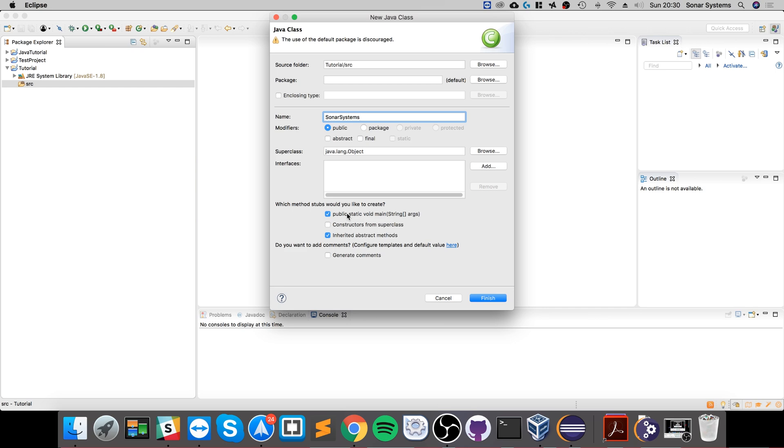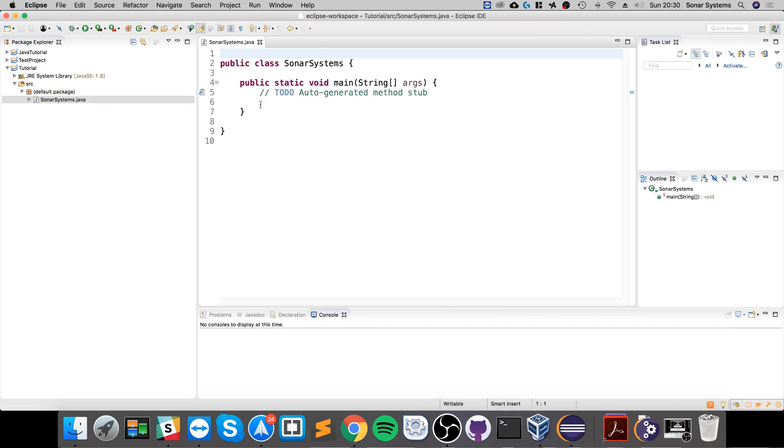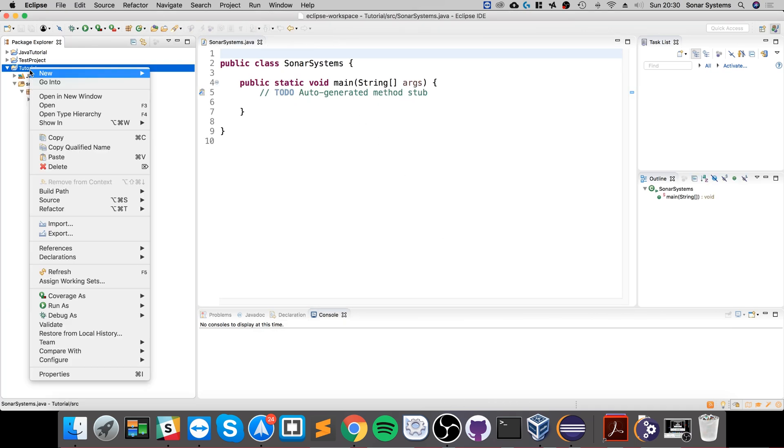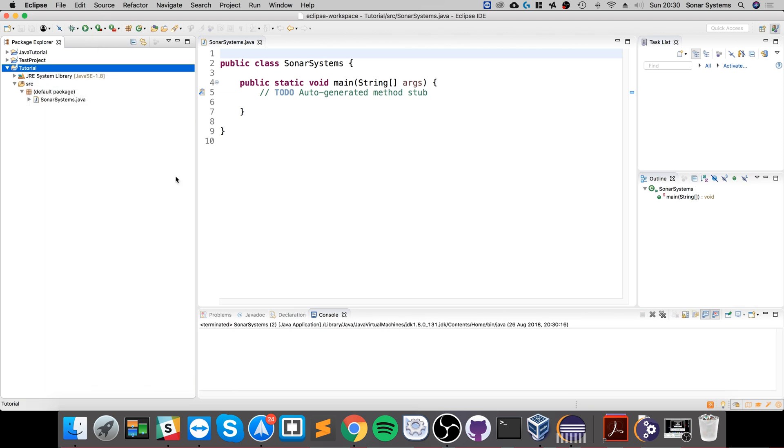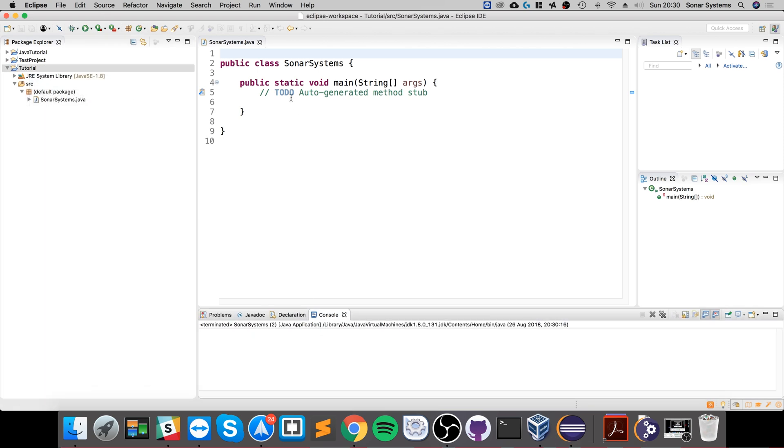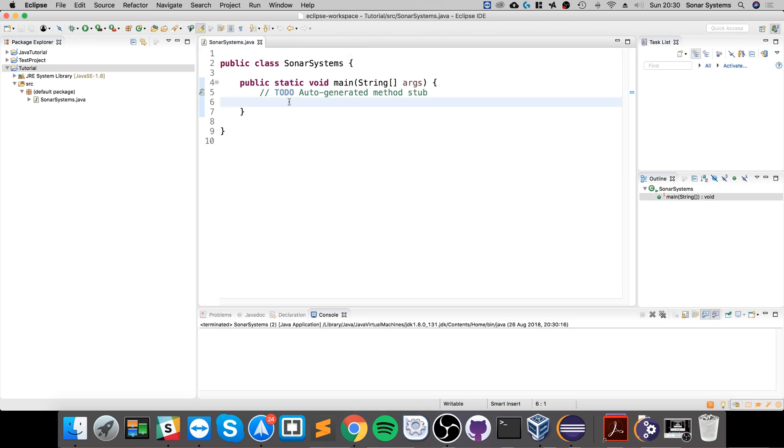So click finish. There you go. And if we right-click and run it now, or we can just select it from here, it's successful. Nothing prints out. Let's just do a simple print line, so System.out.